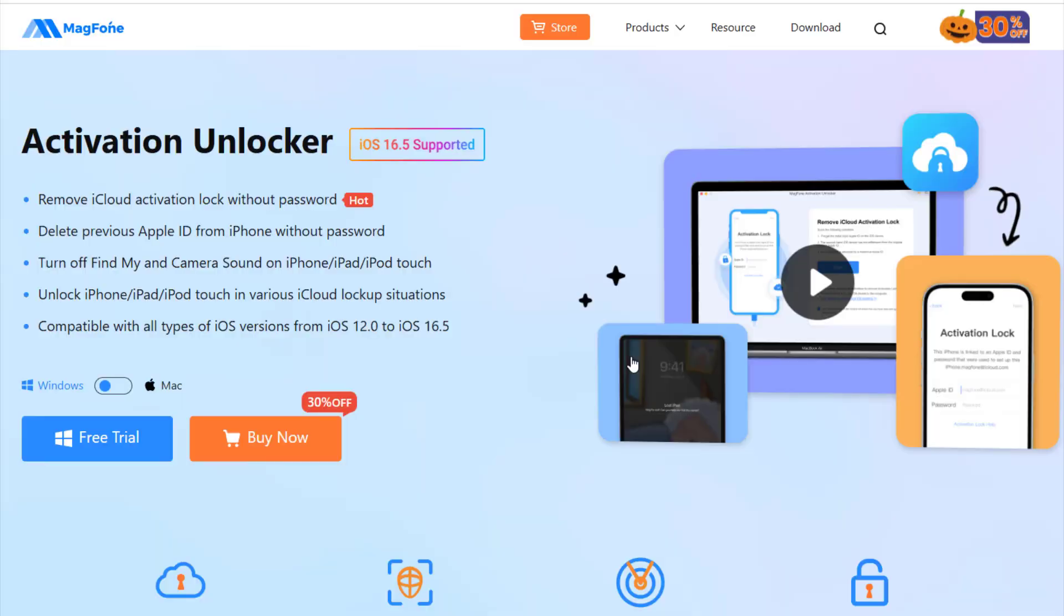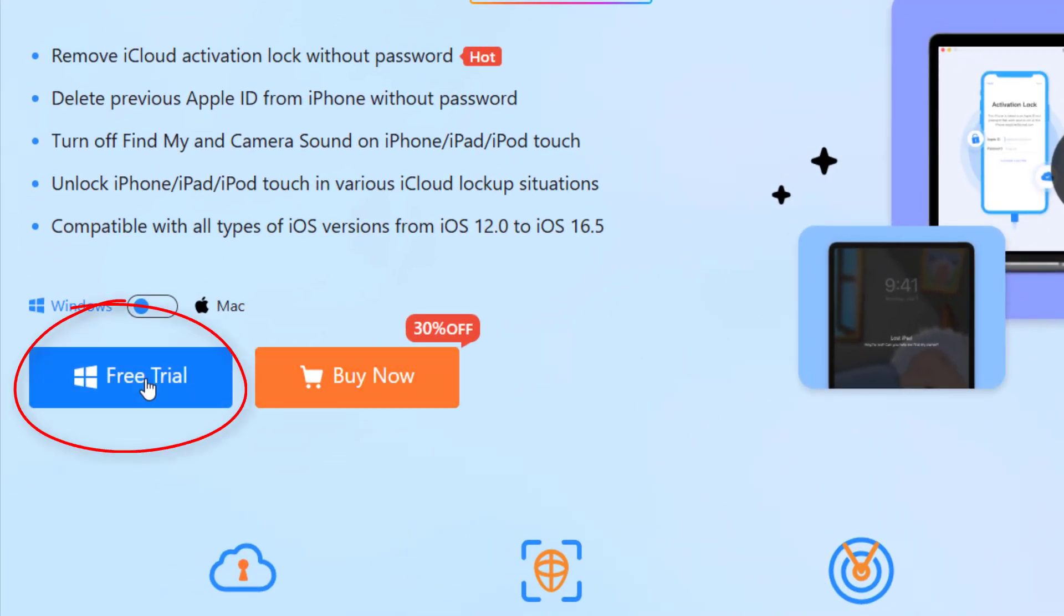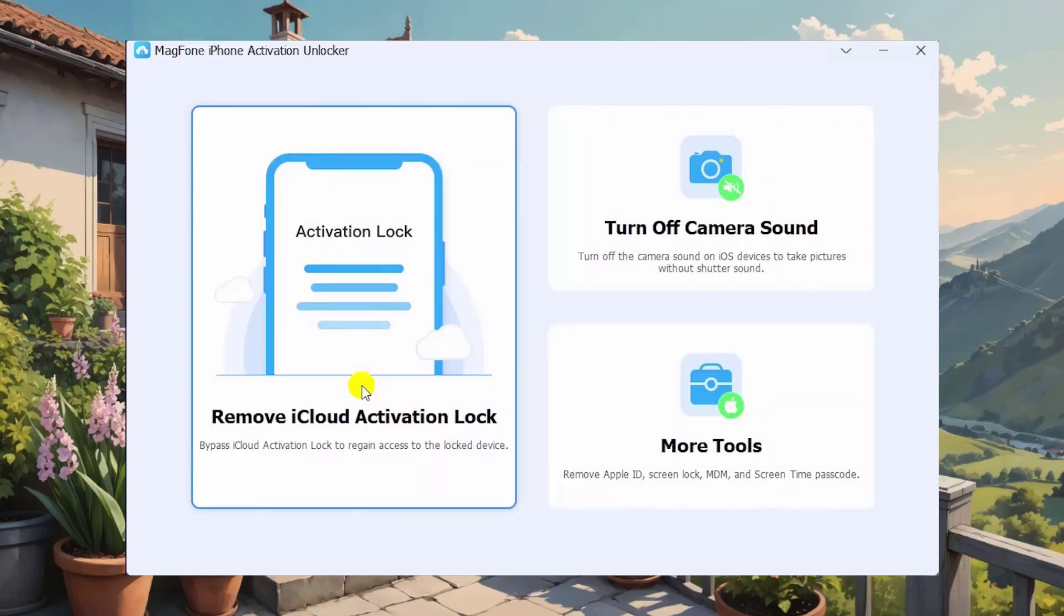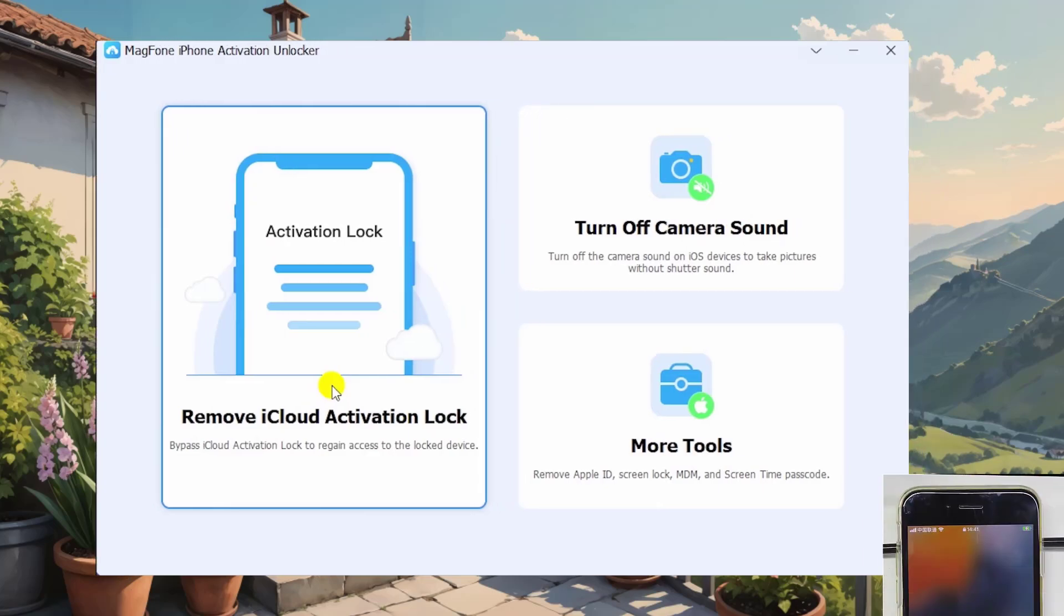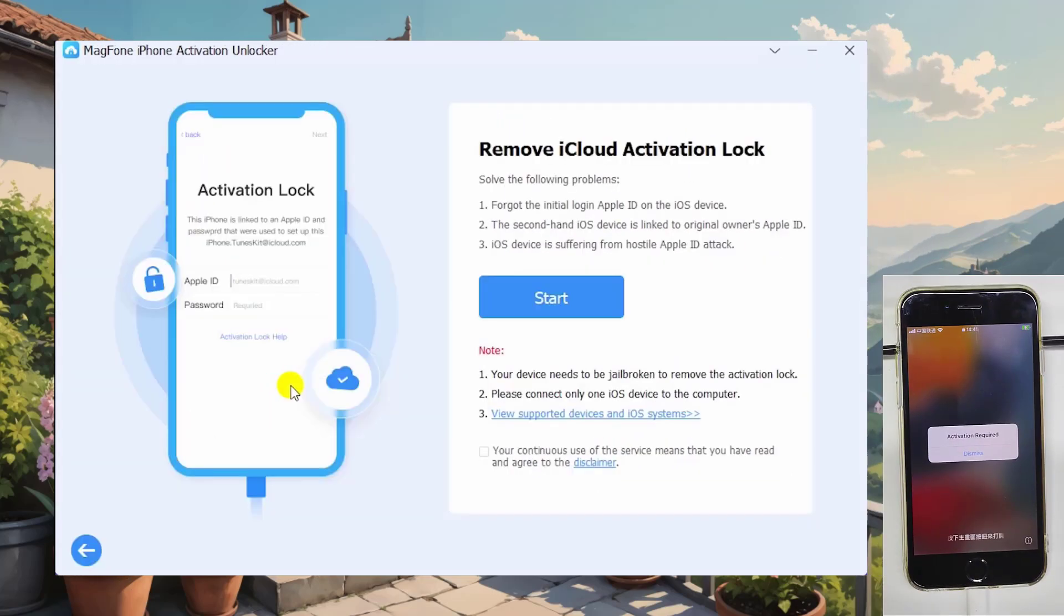Here's how you can use MagFone Activation Unlocker to unlock your iPhone 6. Launch MagFone Activation Unlocker on your computer, then select Remove iCloud Activation Lock on the main interface. Connect your iPhone 6 with computer, view supported devices and disclaimer carefully before clicking on the start button.